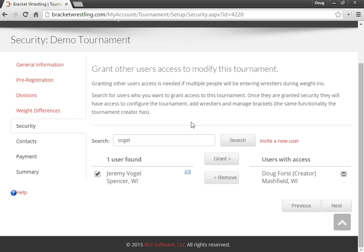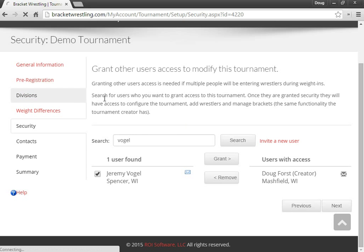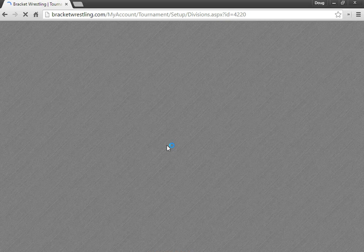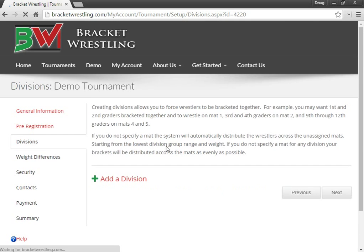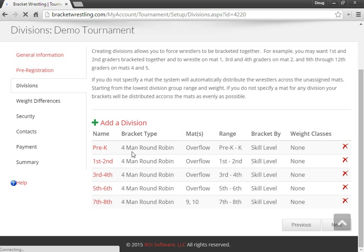So typically, if you're entering everybody into the tournament in the morning of and going to be doing all the bracketing in the morning, I suggest having one person per division. So in our tournament here, we have five different divisions.